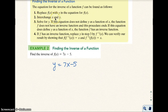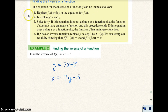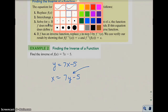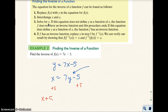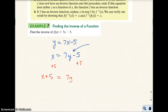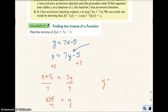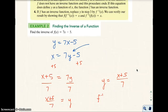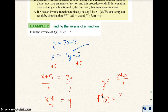Then you want to interchange X and Y, so I get X equals 7Y minus 5. Then you want to solve for Y — try to get Y alone. I'm going to add 5 to both sides, so I get X plus 5 equals 7Y. Then we divide both sides by 7, so Y equals (X plus 5) over 7. This is now the inverse function. The notation for the inverse function is F inverse of X, which doesn't mean X to the negative 1 — it just means the inverse of F of X. So F inverse of X equals (X plus 5) over 7.